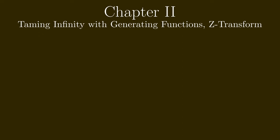In the second chapter I will show you the tools that I initially wanted to use to solve the problem: generating functions and the Z-transform.